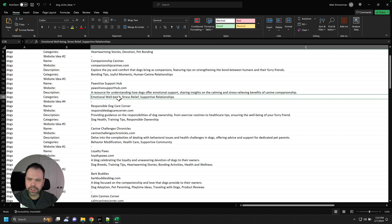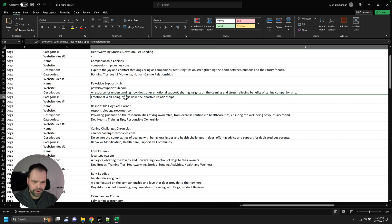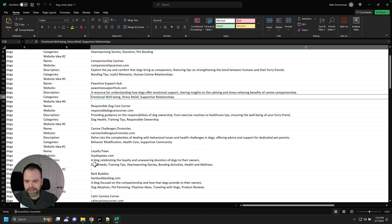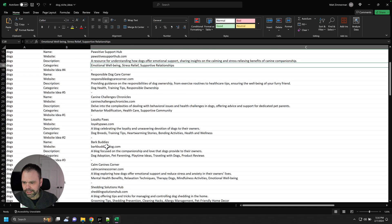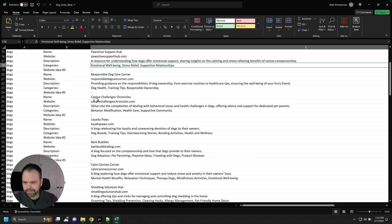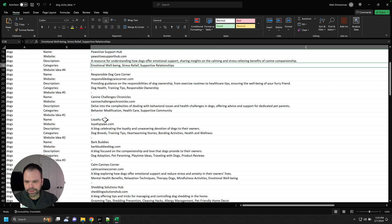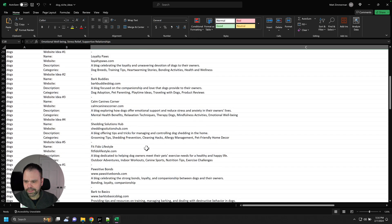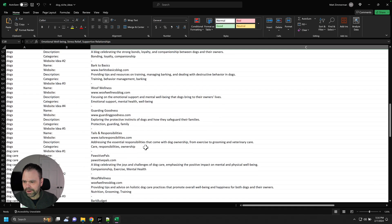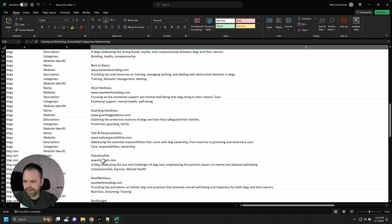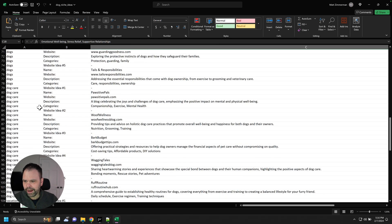And you usually get five categories, but sometimes with GPT 3.5, it's a little bit lazy. So you might end up getting three. Down here we seem to get five. So let's go down a little bit. Canine Challenges Chronicles, loyalty pause. We've got dog breeze, training tips, heartwarming stories. What else do we have? All these different niche ideas. Dog care.